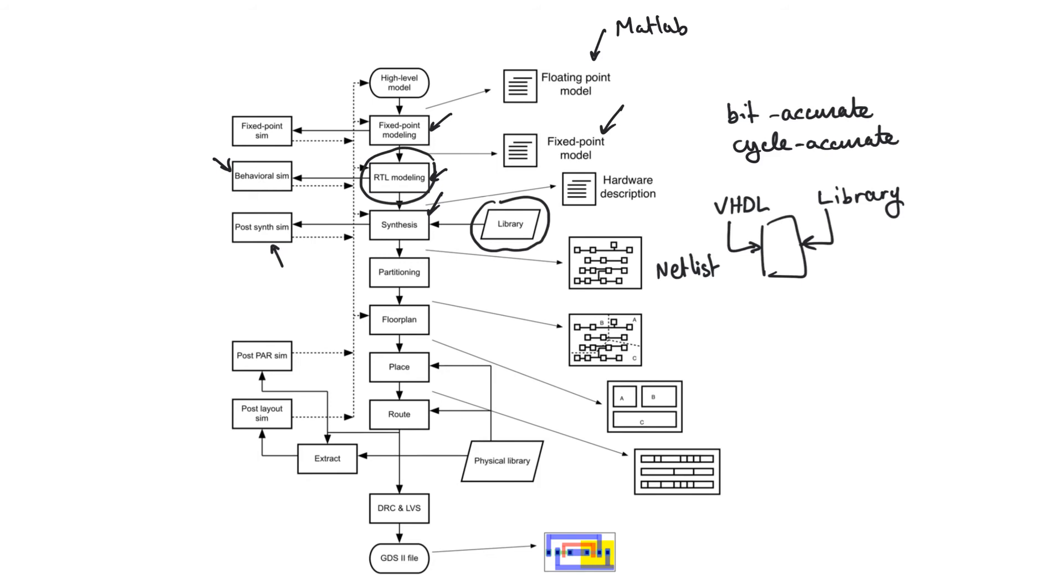So if you try to use a clock period that is shorter than the clock period dictated by the total delay in the critical path, you will not get correct results.